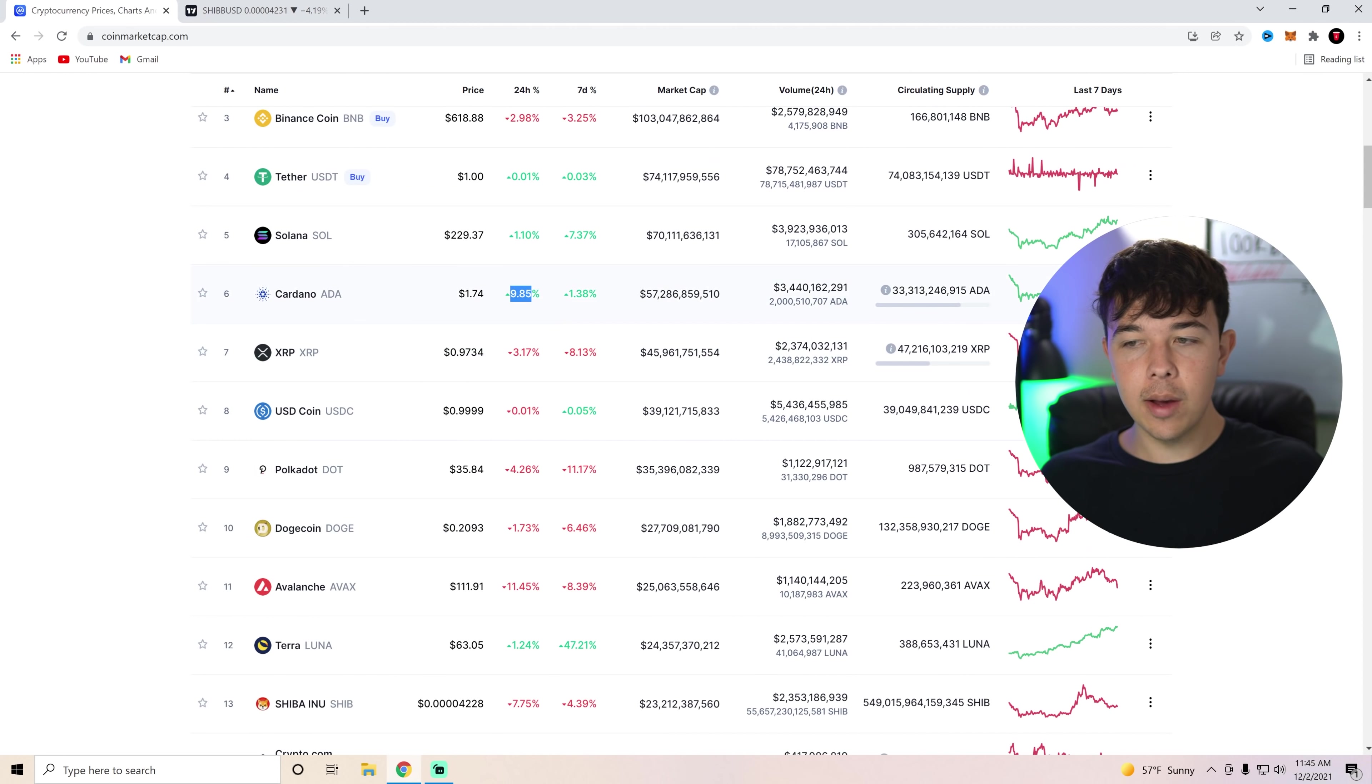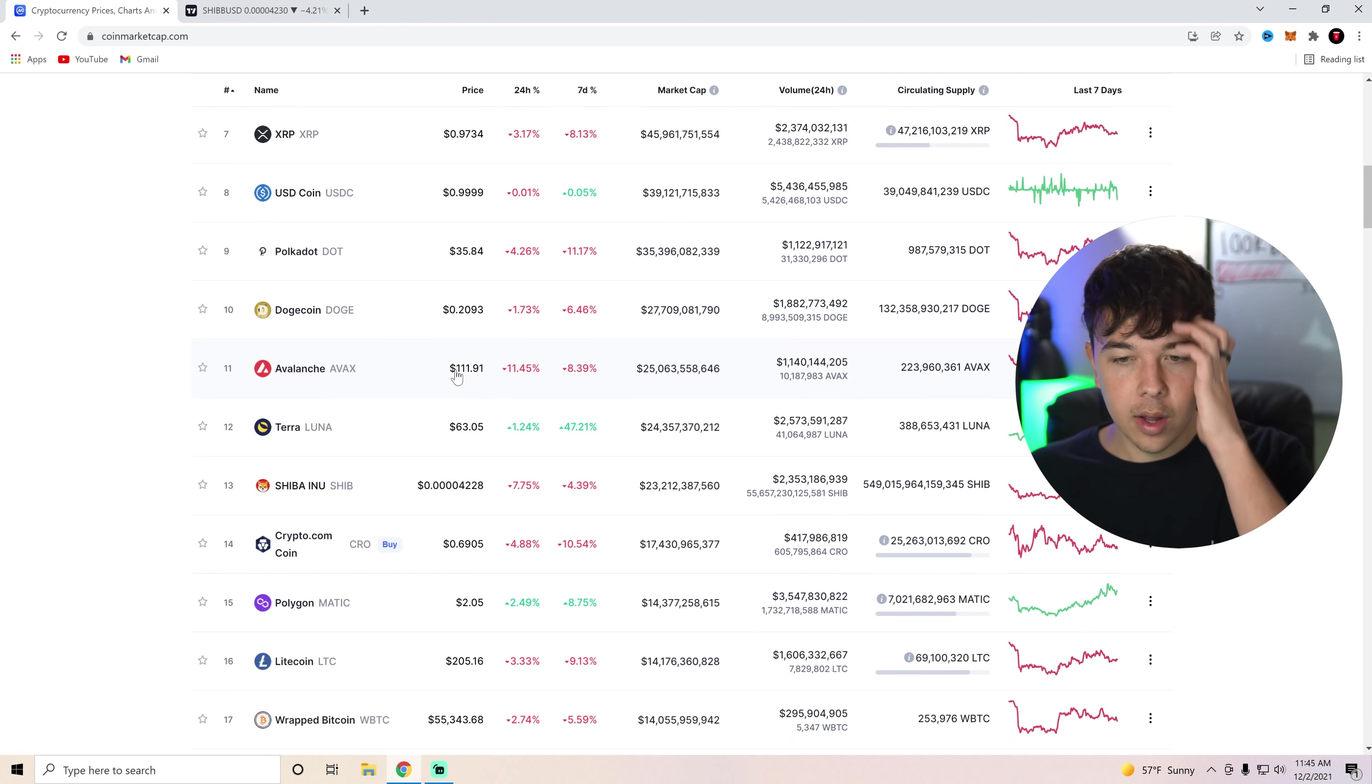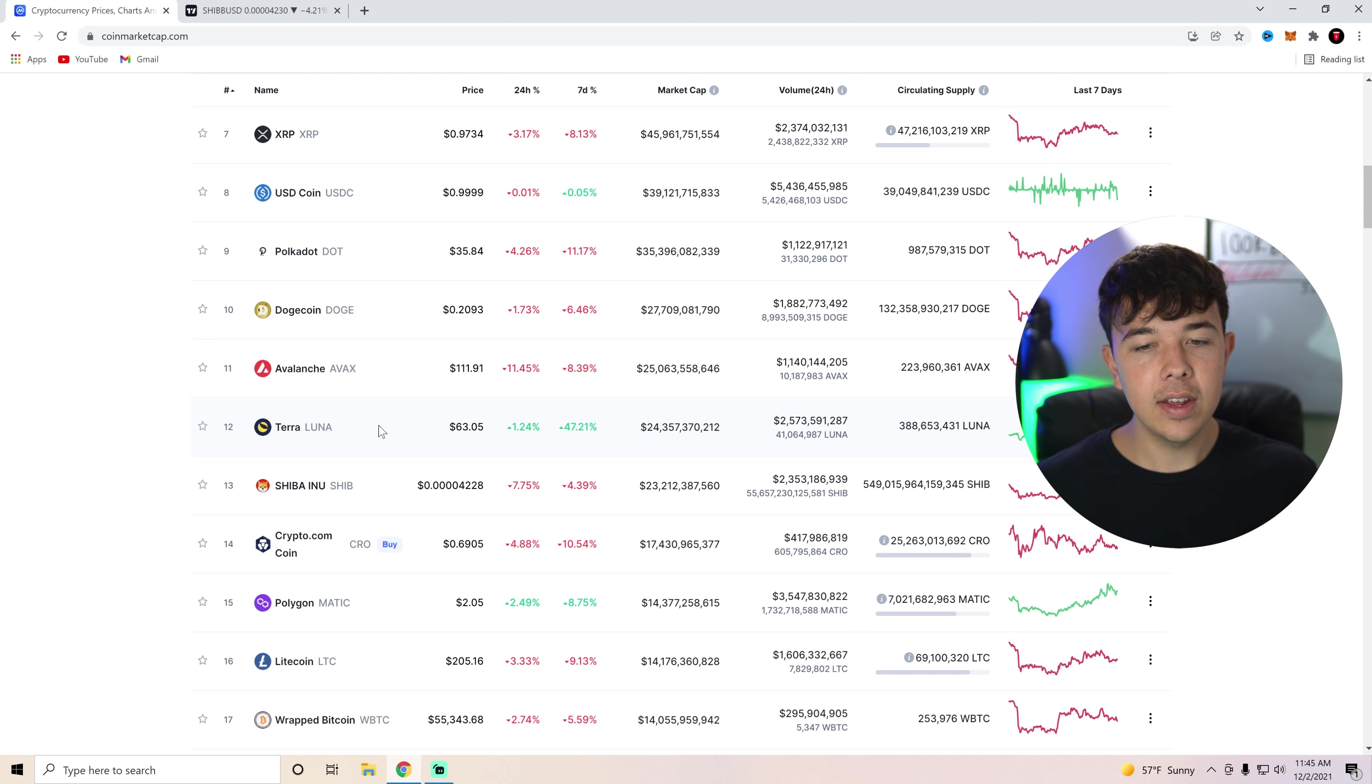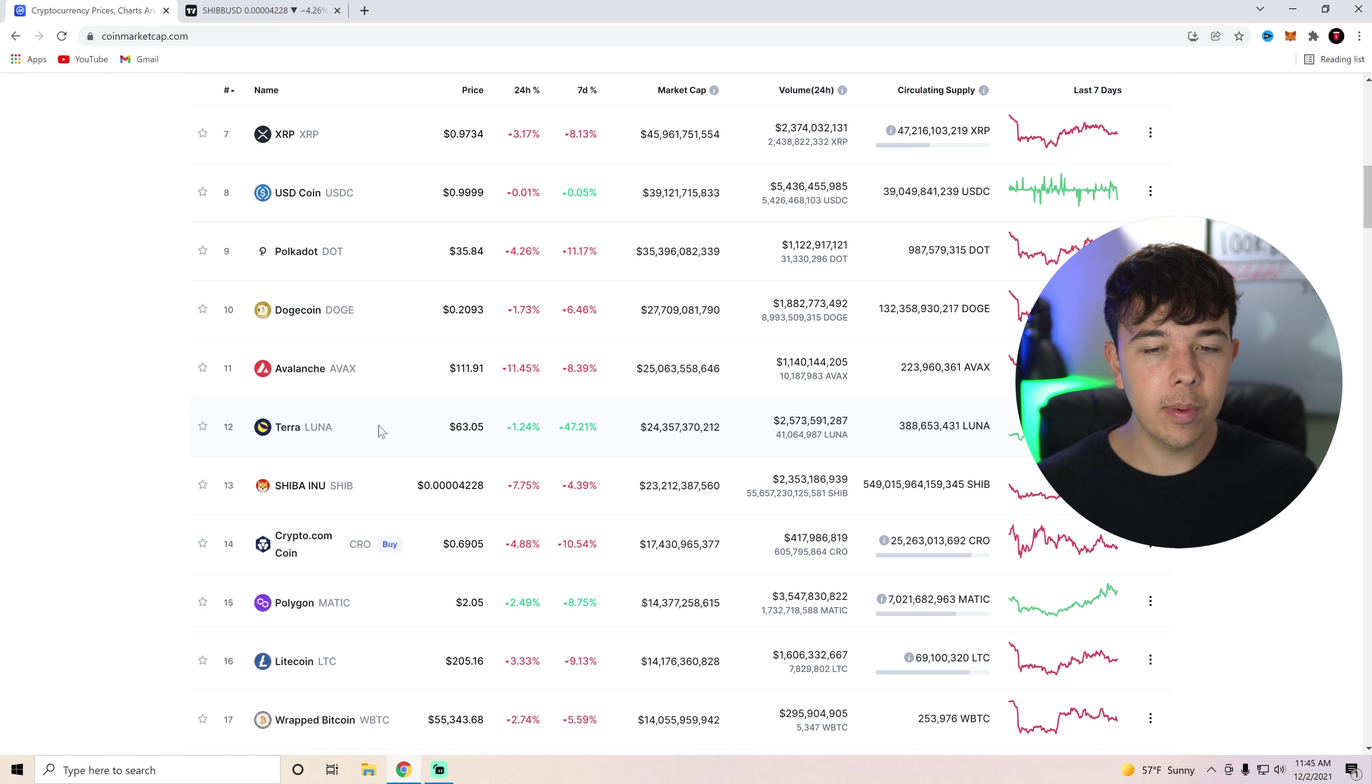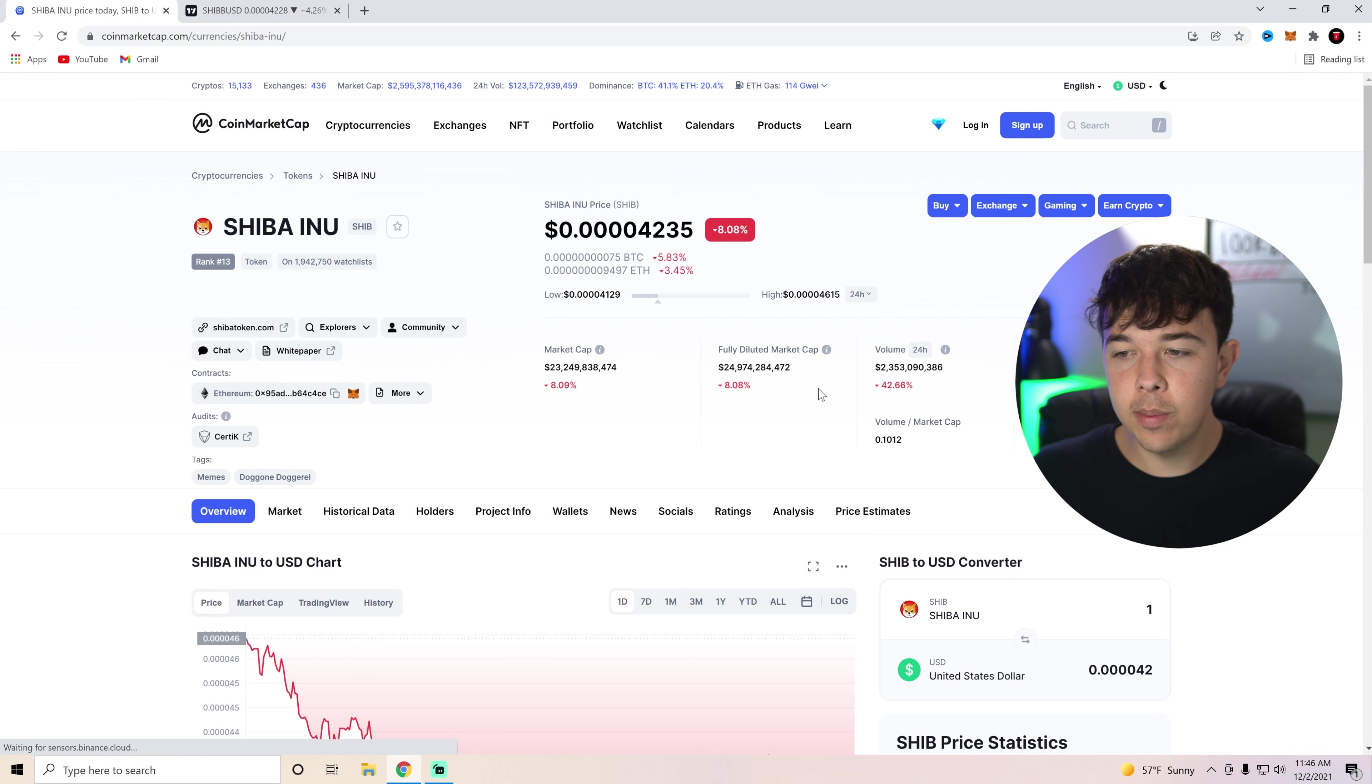Cardano surprisingly up 9%. They must have just got a piece of news because they just had a big candlestick right there. But anyways, Shiba Inu coin sitting right above crypto.com and right below Terra Luna. Obviously, Terra Luna just passed them. They've gained about 47% in the week. So hopefully we can pass Terra Luna, AVAX, and then eventually Doge to get into that top 10. But anyways, let's check out Shiba Inu coin.